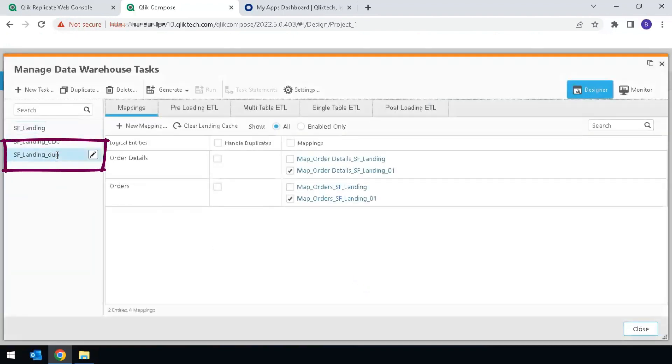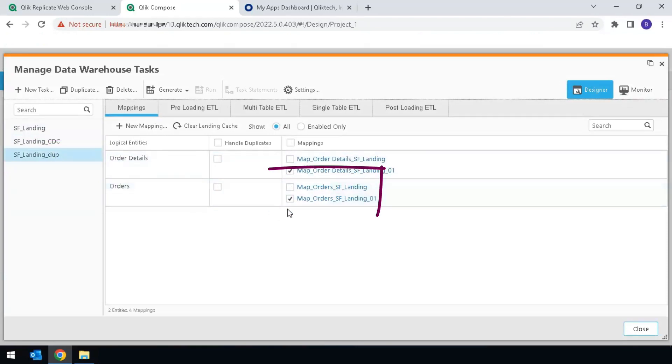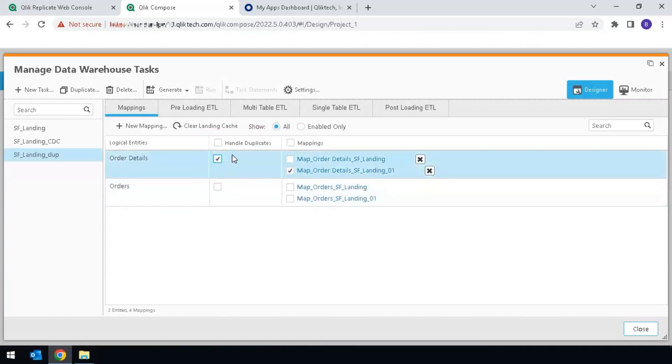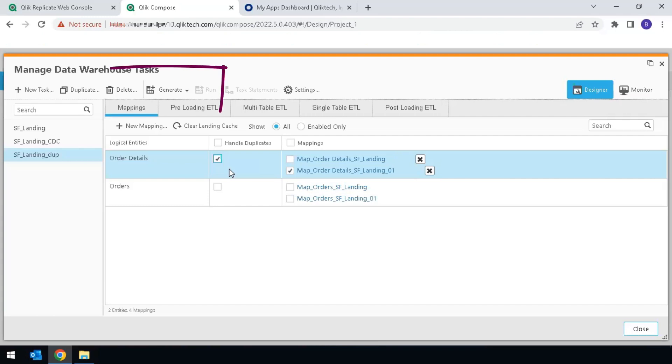Highlight this new task, and since we only want to reload one table, uncheck the table we don't want to reload, and select Handle Duplicates. This is because we don't want Compose to completely reload all the data from Replicate. We only want to capture the data that is missing. When running the task, ClickCompose will compare and only bring over the updates that are missing.